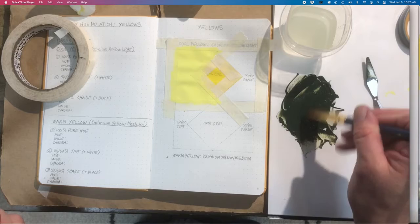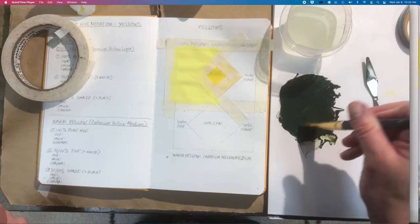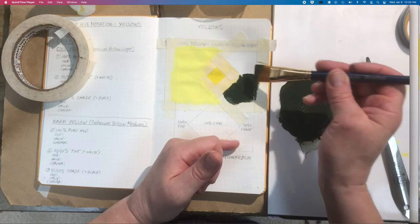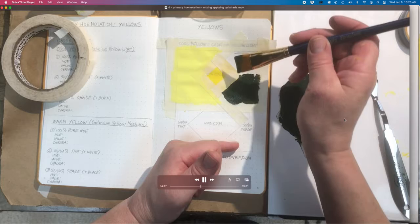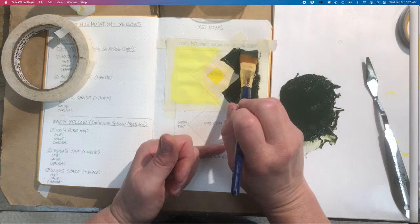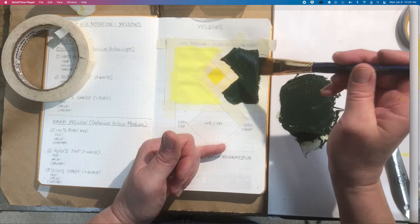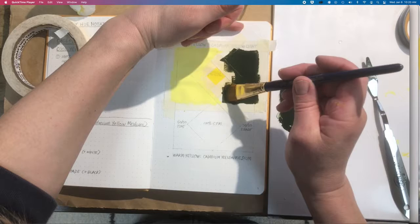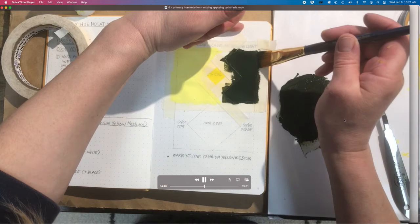You can see a little bit how that responds to the water, and then we can just start applying. Again, you want a fair amount of paint on your brush, and then you can knock it down by lightening your pressure and just grazing over that surface in opposing directions.